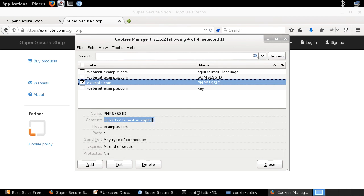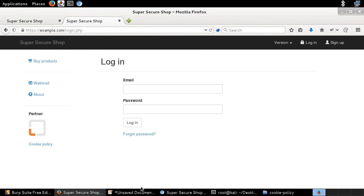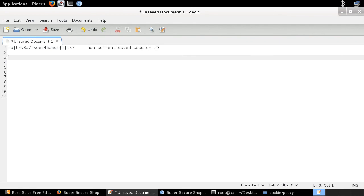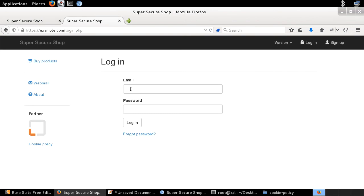Let me copy the value of this non-authenticated session ID. I'll copy it, close Cookies Manager, and paste this value into a document with the comment: this is the non-authenticated session ID. What I'm going to do next is provide in the same document the value of the authenticated session ID and compare them. So now let me go back to my web application and log in.